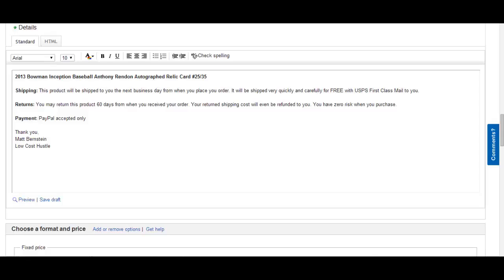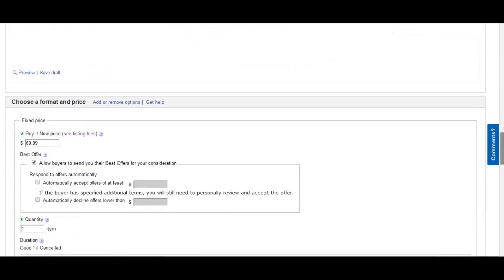Return policy: You may return this product 60 days from when you received your order. Your return shipping cost will even be refunded to you. You have zero risk when you purchase. Payment: PayPal is accepted only. Thank you for reading this. Thank you for taking the time to read the description. Your name: Matt Bernstein. Low Cost Hustle, your company name.